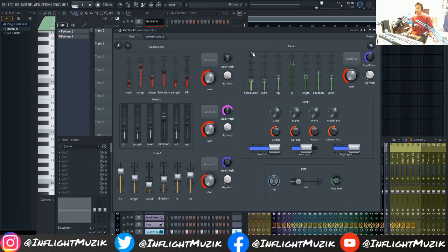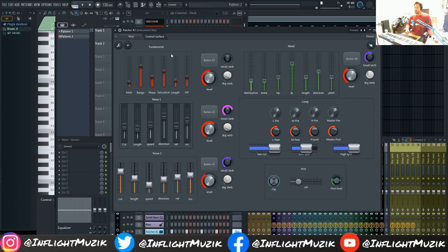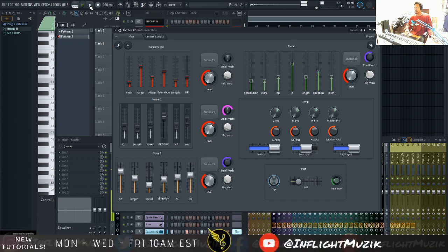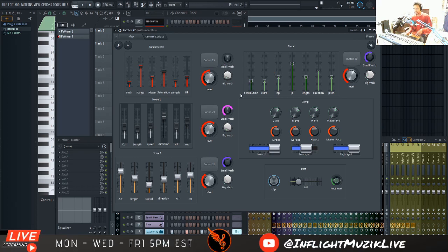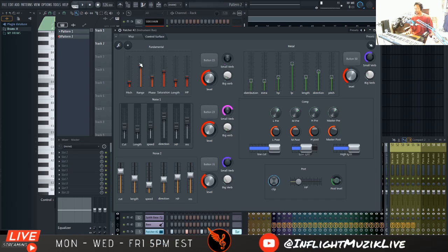So this next one is a snare maker. Let's just go ahead and listen to what this sounds like without touching anything. So once again, it's definitely geared more towards EDM just right off the bat. So let's go ahead and try and do some work to make this more urban, trap, hip-hop oriented.